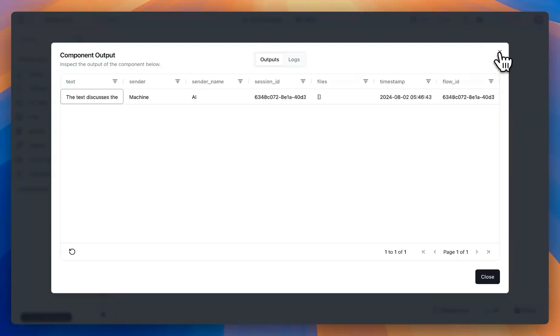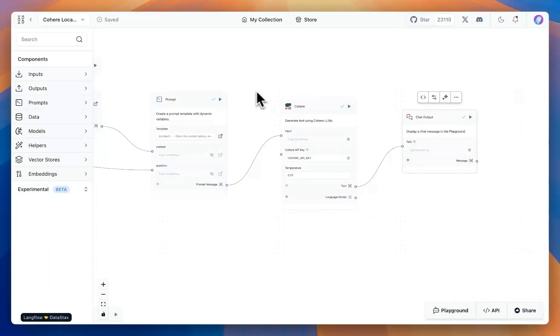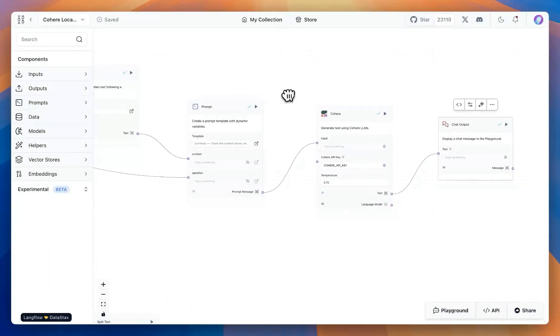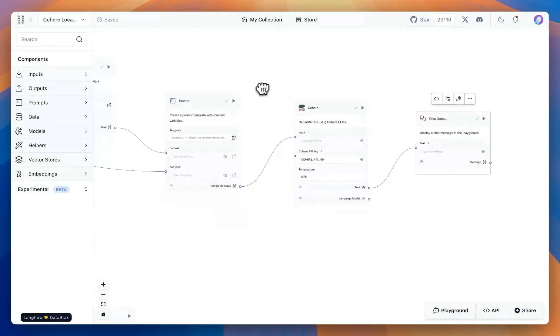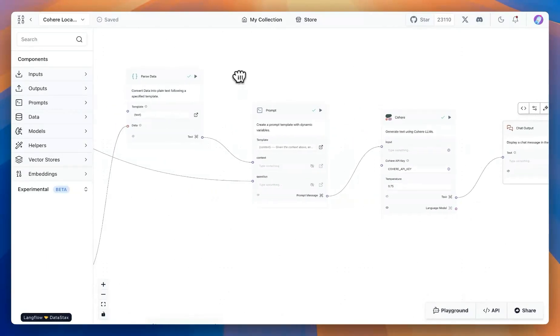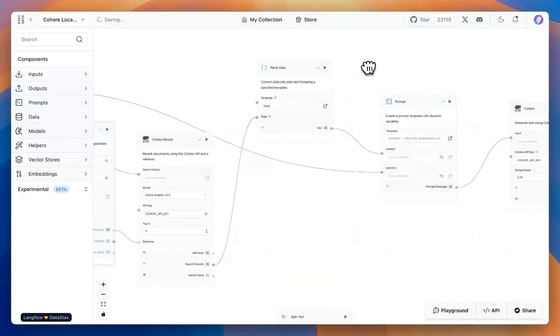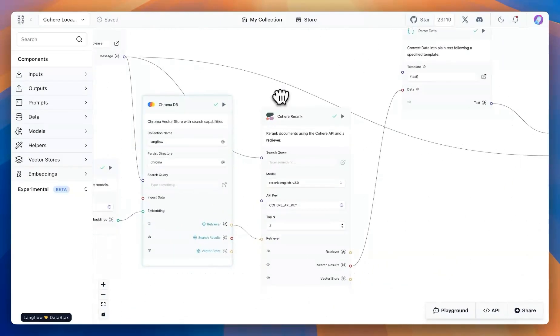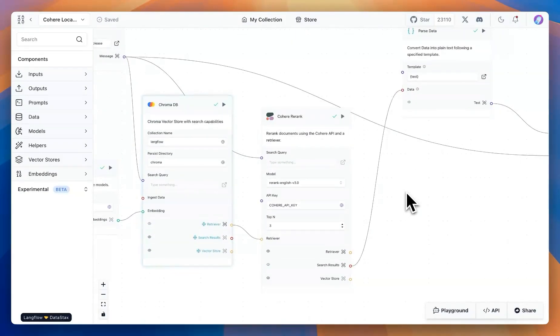If there is a specific question that we have for the model based on a specific data point in the document, then we can use the re-ranker to pick the top results, and then based on those top results, we can get a response.